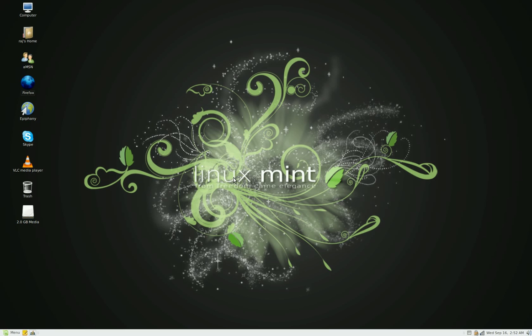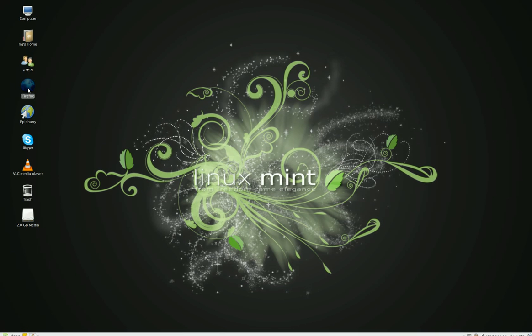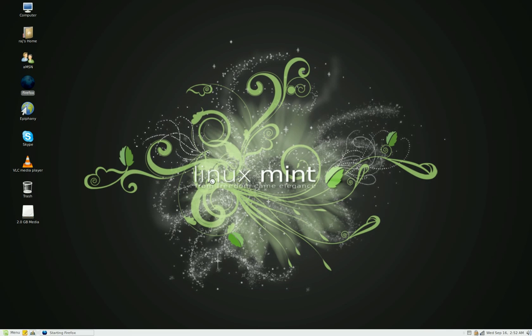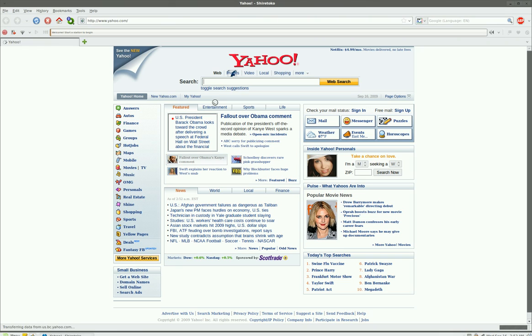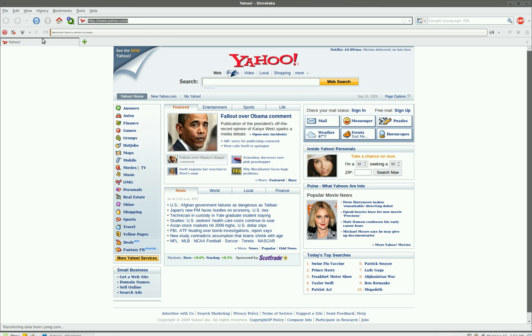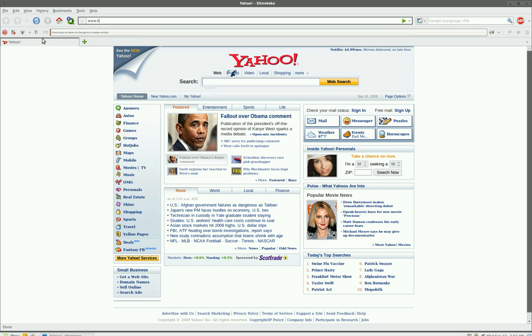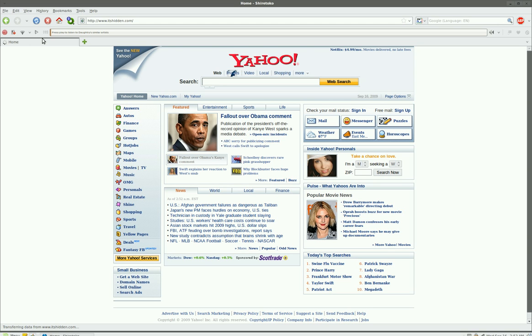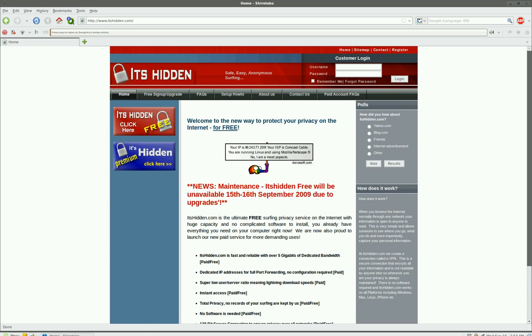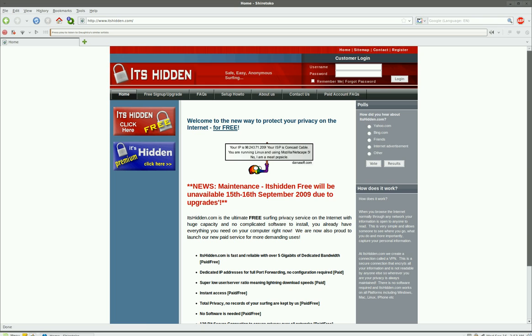First of all, what I need you to do is go to the website www.itsitshidden.com and make an account there. Make a free account where you press on this red box that says it's hidden, click here, free account. You make an account there and close it out.